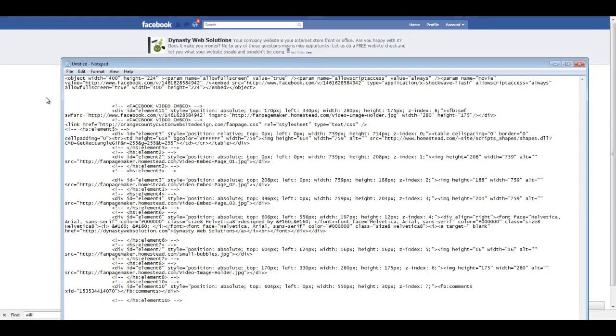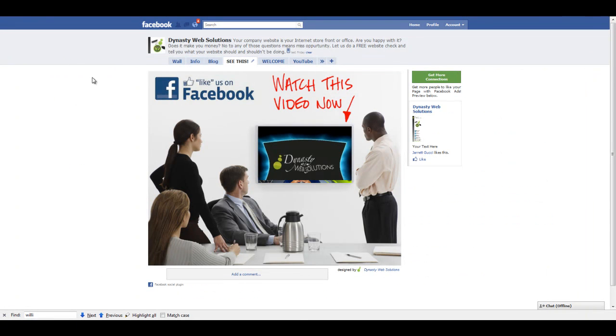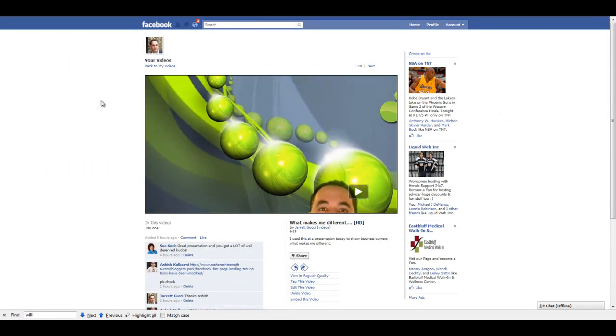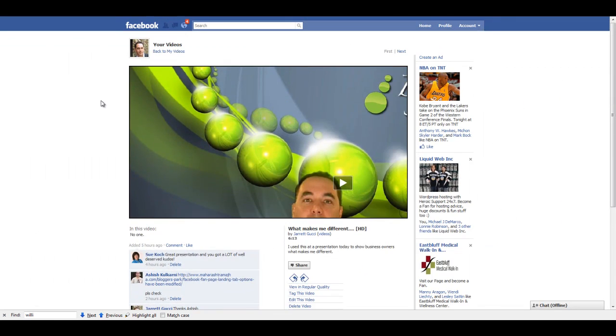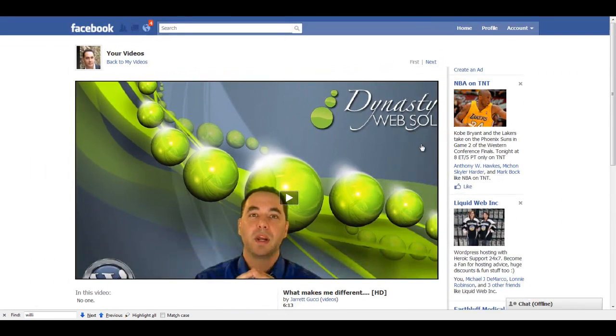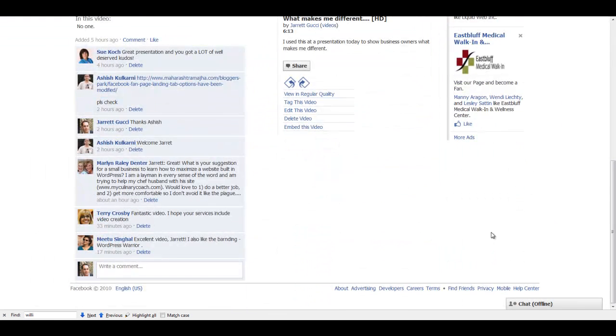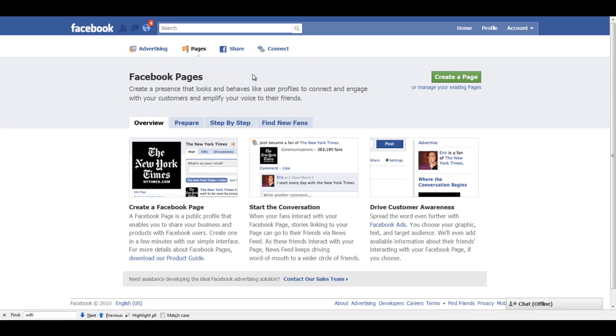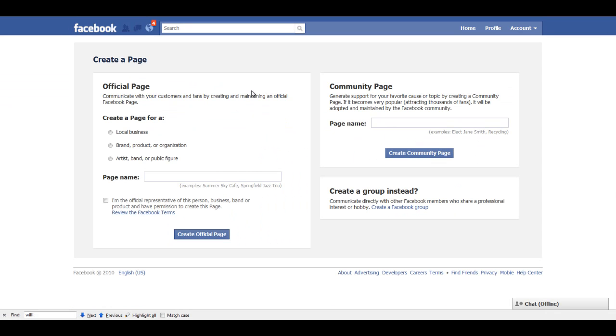And I'm kind of doing the extended version of the tutorial here for those of us that don't have fan pages created, but it's really simple. You're just going to go into, on any page in Facebook, the bottom link, you can click on advertising, and then a new page opens, click on pages, and then you would just create a page, and then you simply walk through the steps.